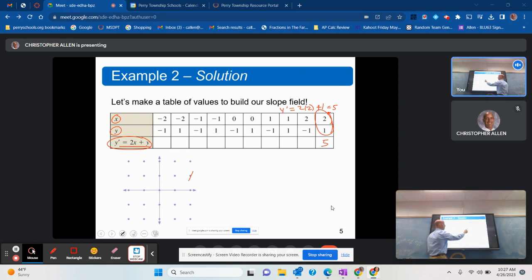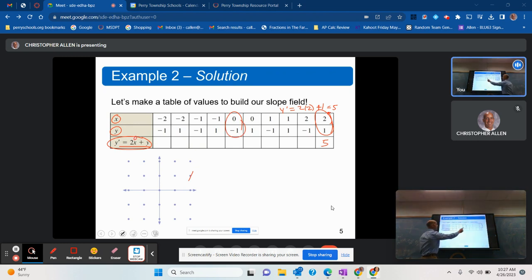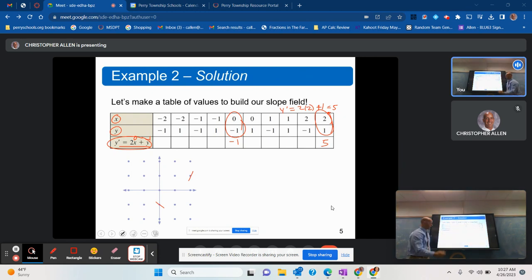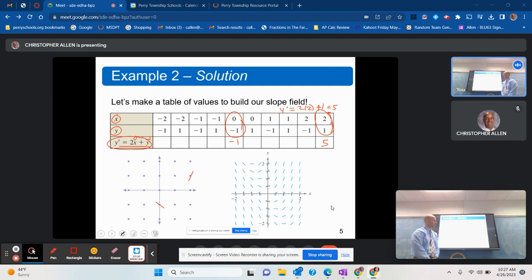Let's do one more. If I put 0 in for x and negative 1 in for y, I get negative 1. So the slope at (0, negative 1) is indeed negative 1. We can continue this process to generate a slope field, which gives us some idea of what the actual solutions look like. Remember, there are infinitely many solutions — that whole plus c thing.